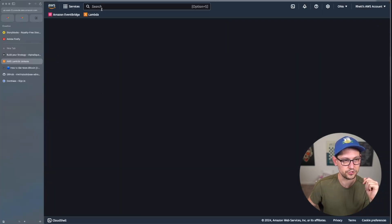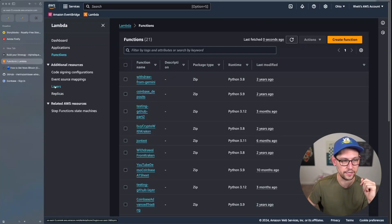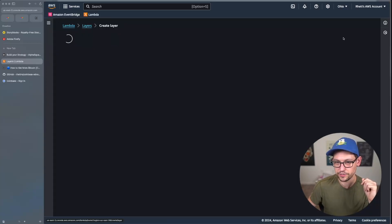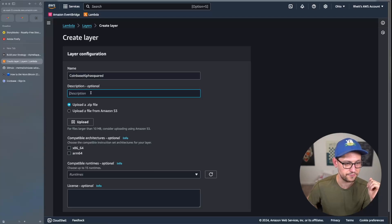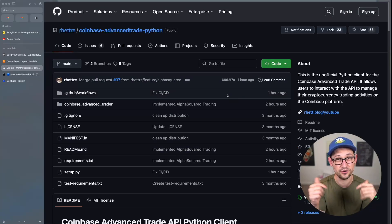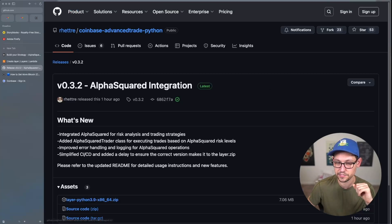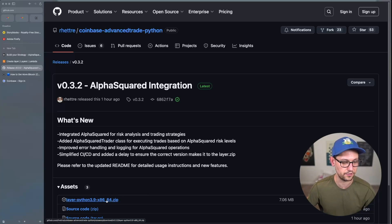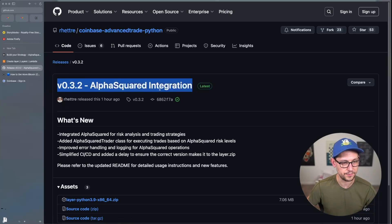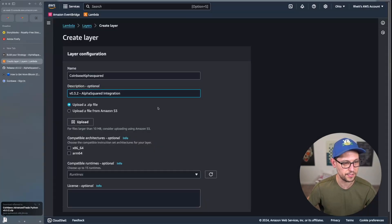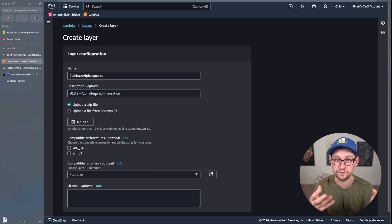In AWS, click on Lambda — if you don't see it, search for it in the search bar. On the left-hand side, click on Layers. You may already have a Coinbase Advanced Trade Python demo layer; if not, click Create a New Layer and call it 'coinbase-alpha-squared'. Jump over to GitHub, check Releases on the right-hand side, and download the latest layer — there should be a file called layer_python3.9_x86_64.zip. Copy the version description (in this case version 0.3.2, the alpha squared integration) and paste it into your layer description.